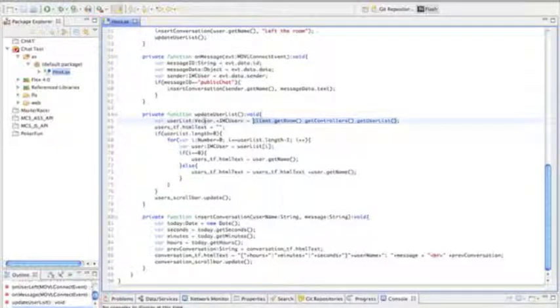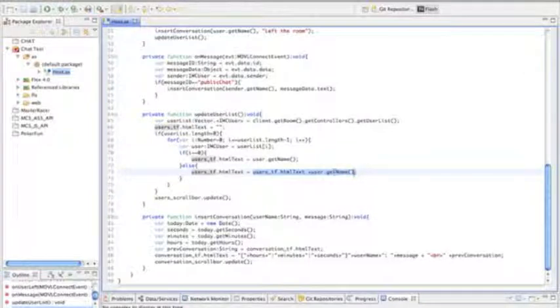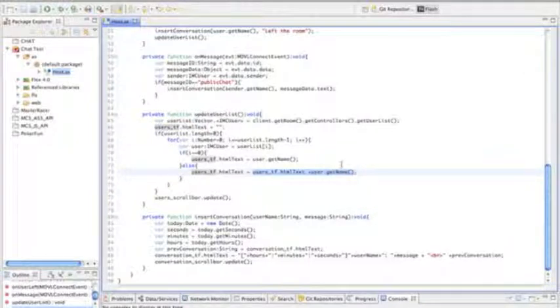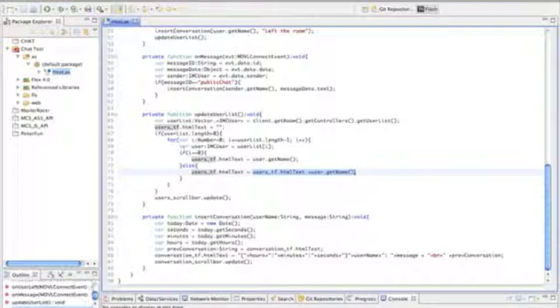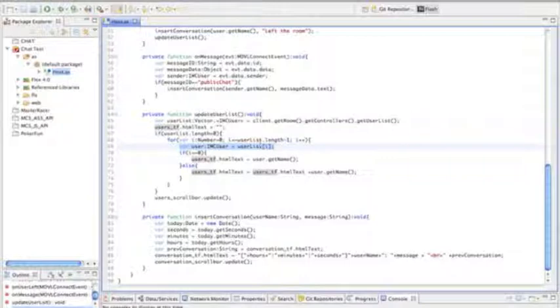This is given to us in a vector, so all we have to do is go through that list and add each individual user to the list, which will be displayed in the text field. What we do is we go into the user list, find the length, and we create a variable for each of those users, getName, and put it in the text field.